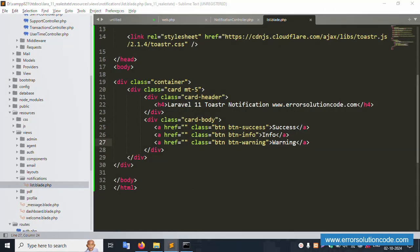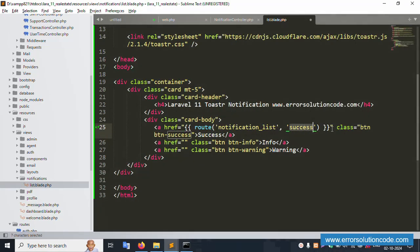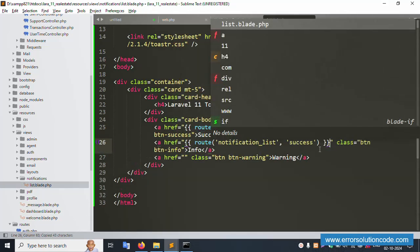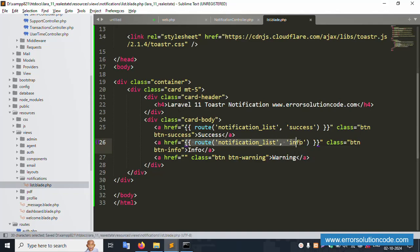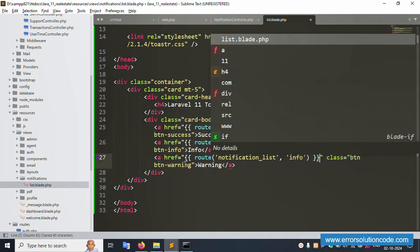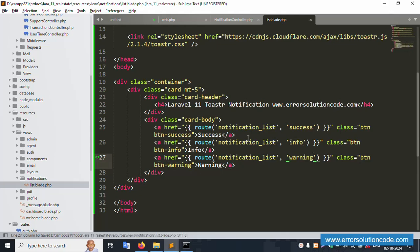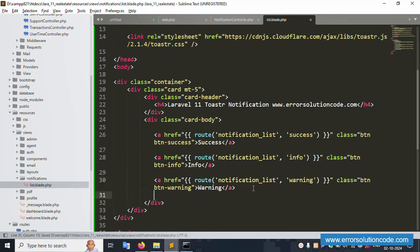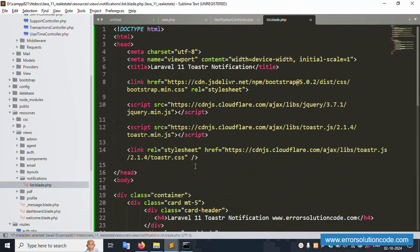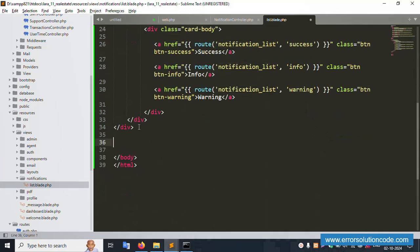First create the route list. Create the success route, then the info route - copy and paste, change the name to info. Last, create the warning route. These three routes are created: success route, info route, and warning route. Please write down step by step. All good.